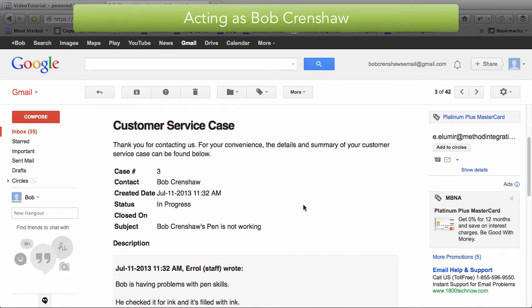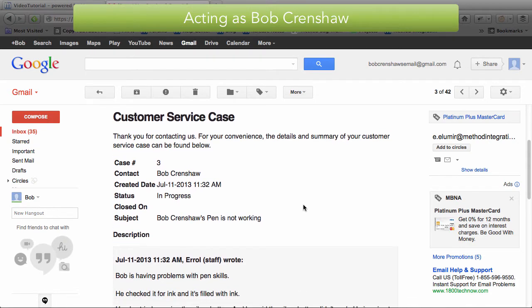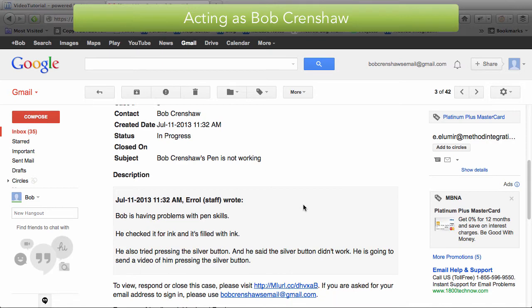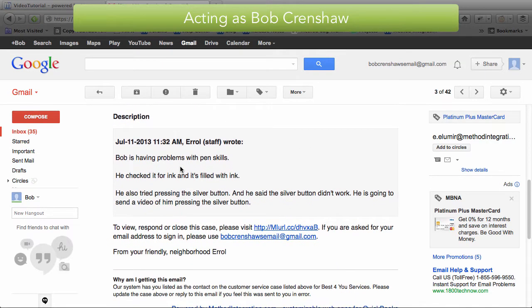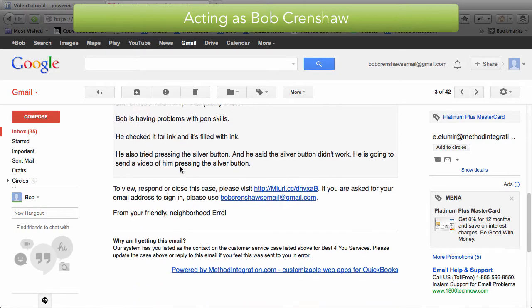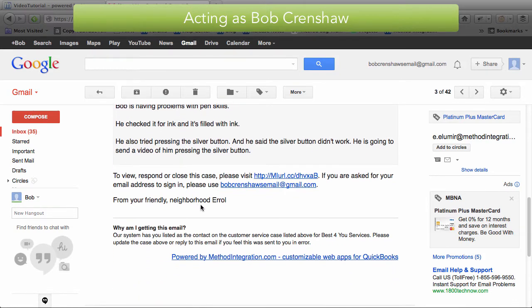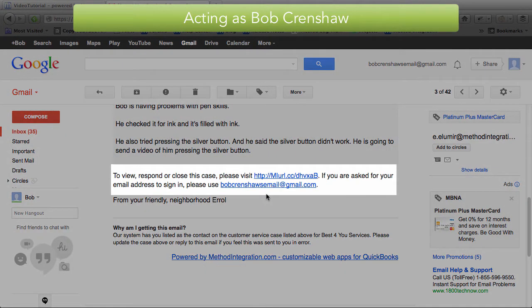I have Customer Service Case. We have the contact as Bob. We can see the subject Bob Crenshaw's pen is not working. The description of the case and here Bob Crenshaw can click on this link and log into our Portal.